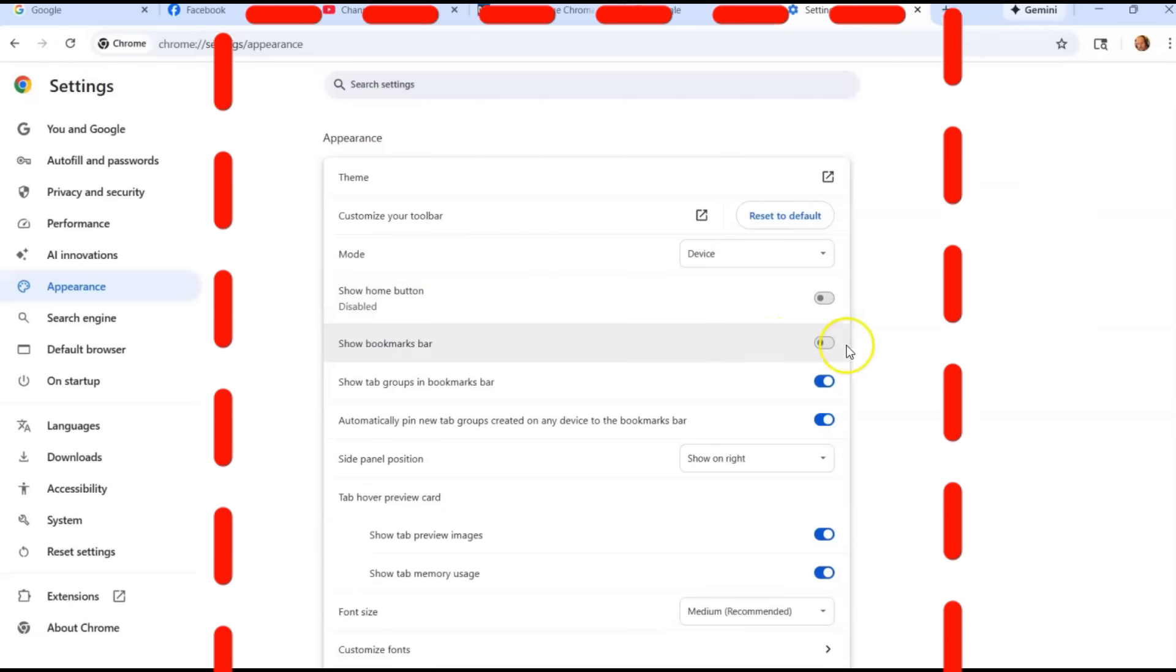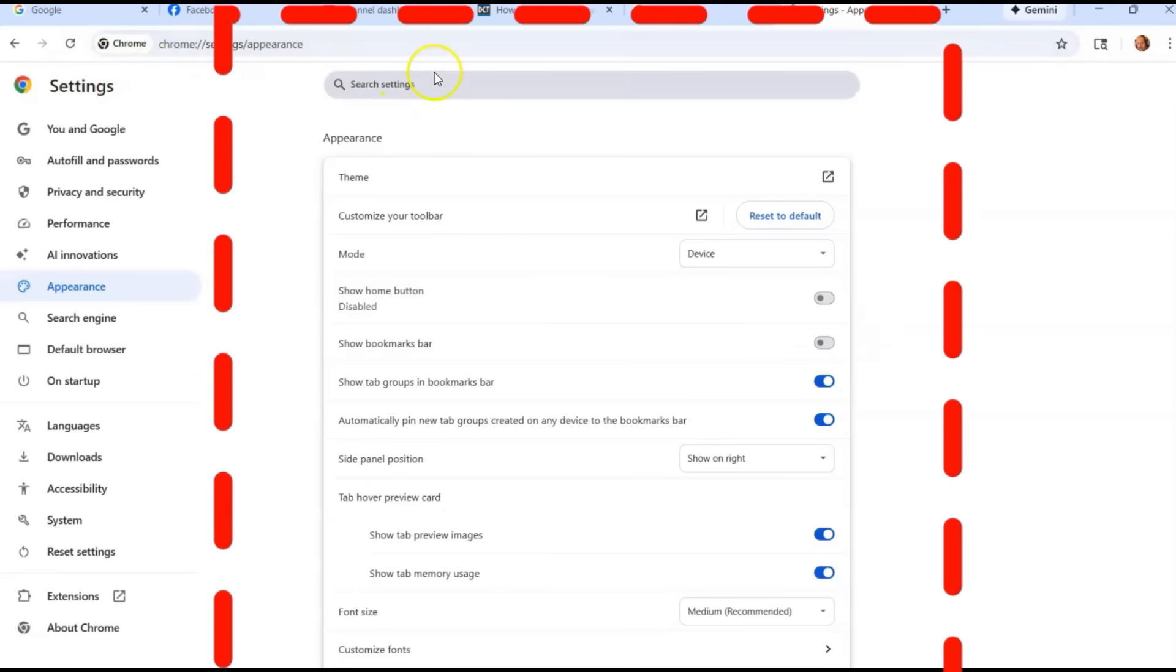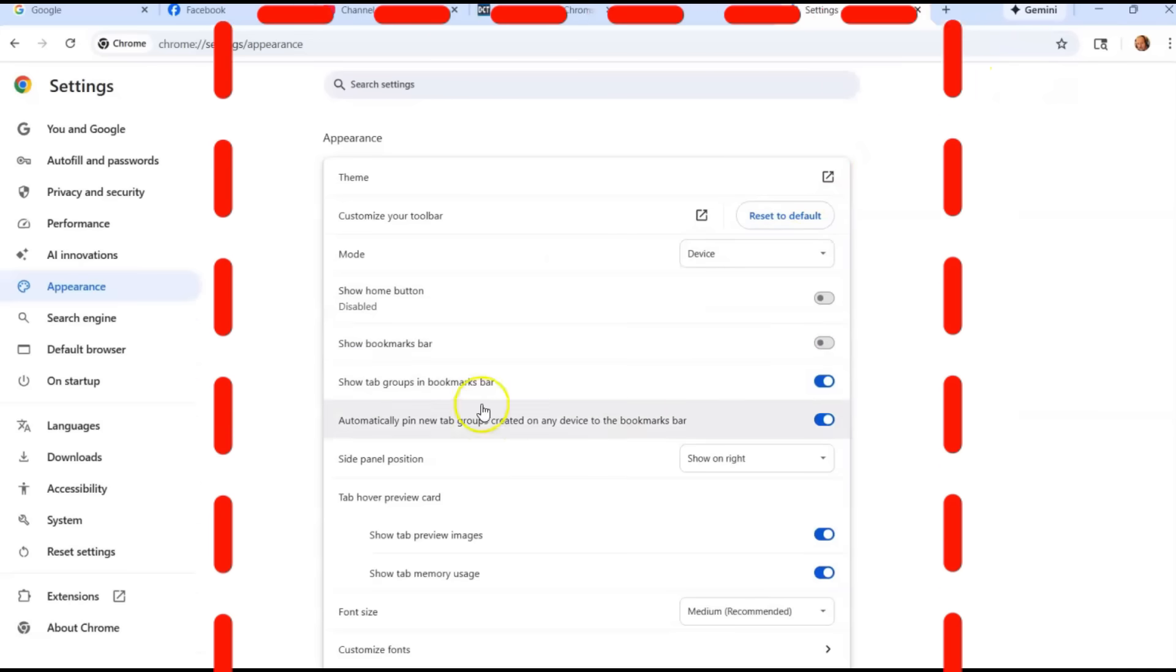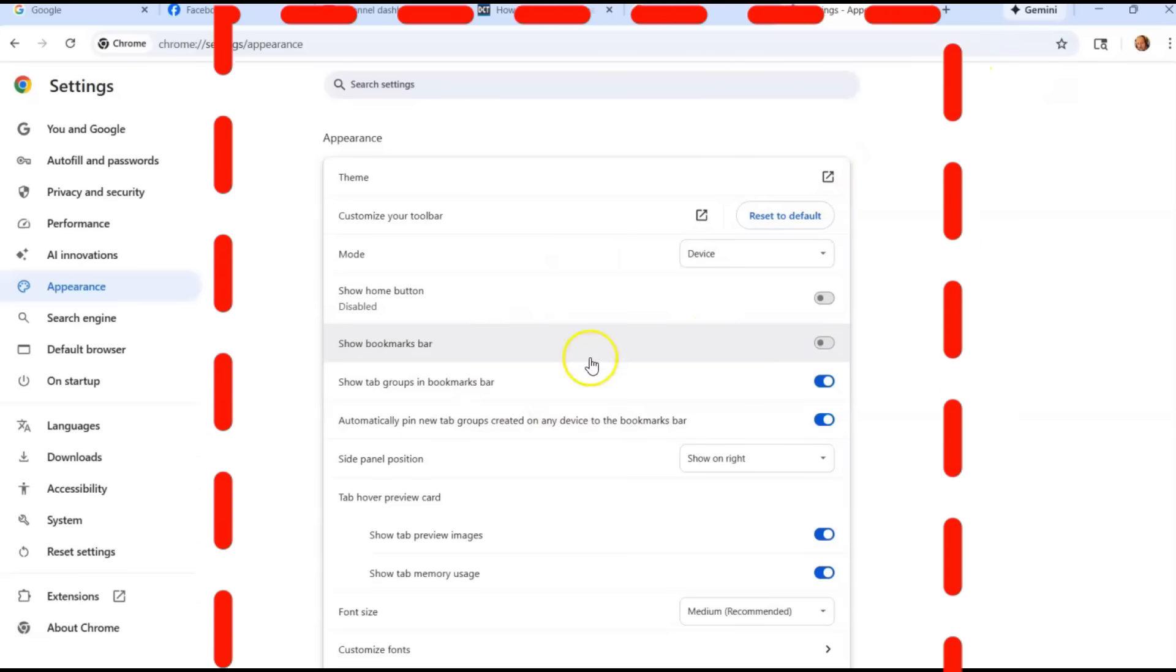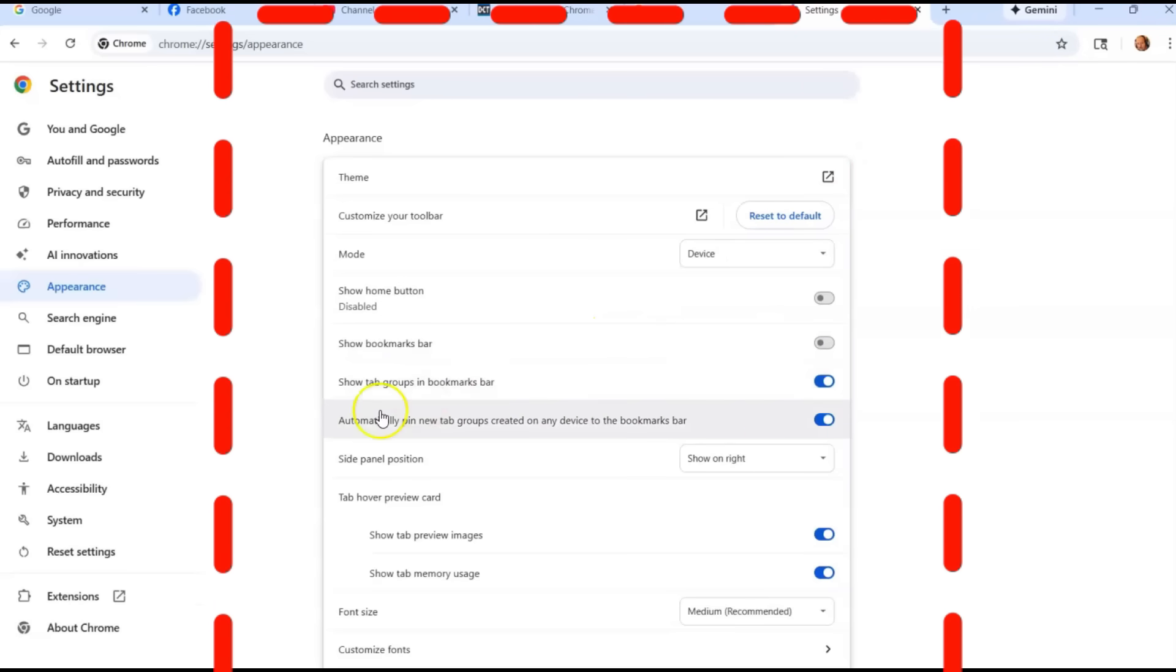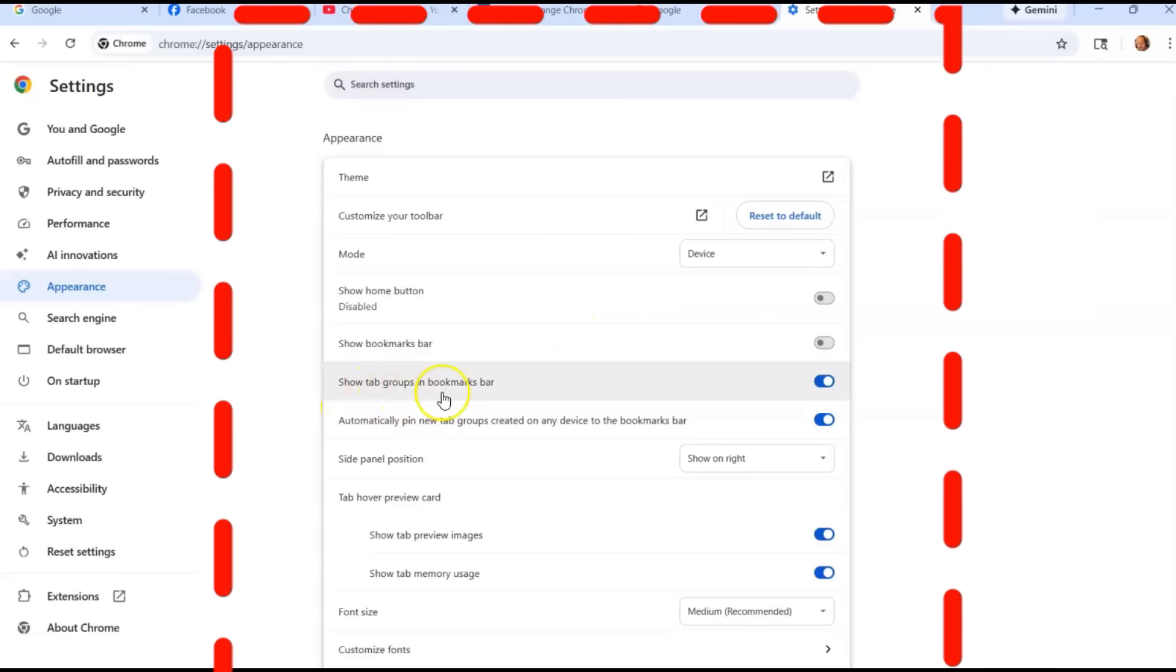Go down a little bit and show your bookmark bar. So you can turn that on, you'll have a bookmark bar right here, which I don't like having mine on. Just don't like it there, it looks cluttery.